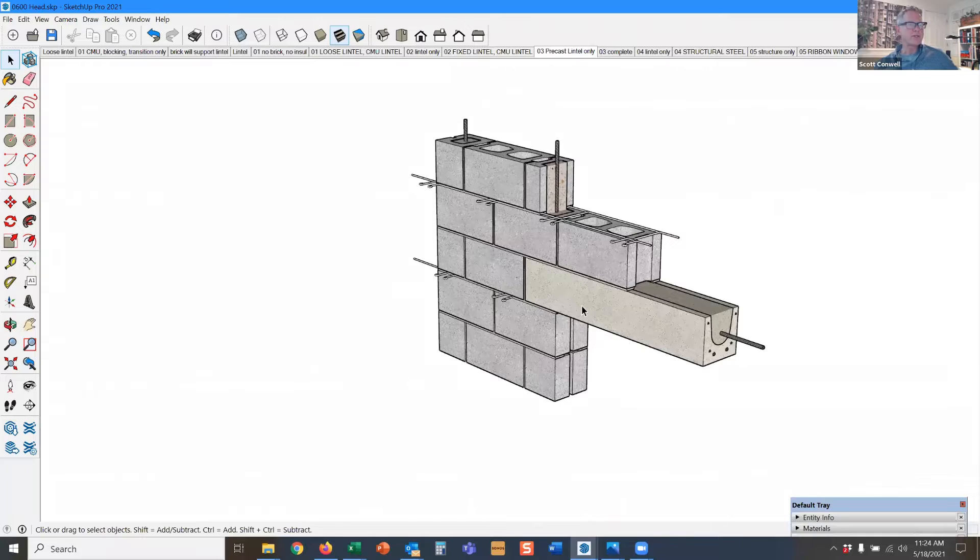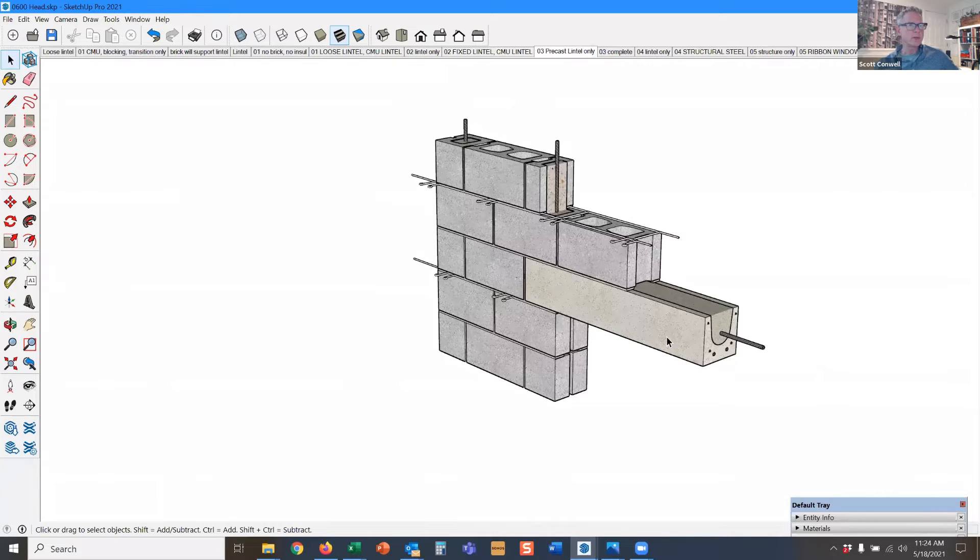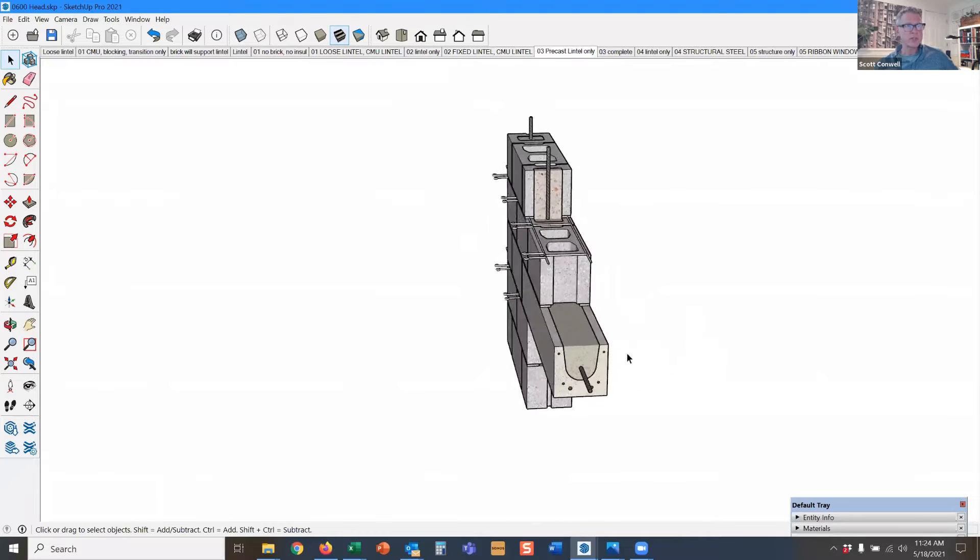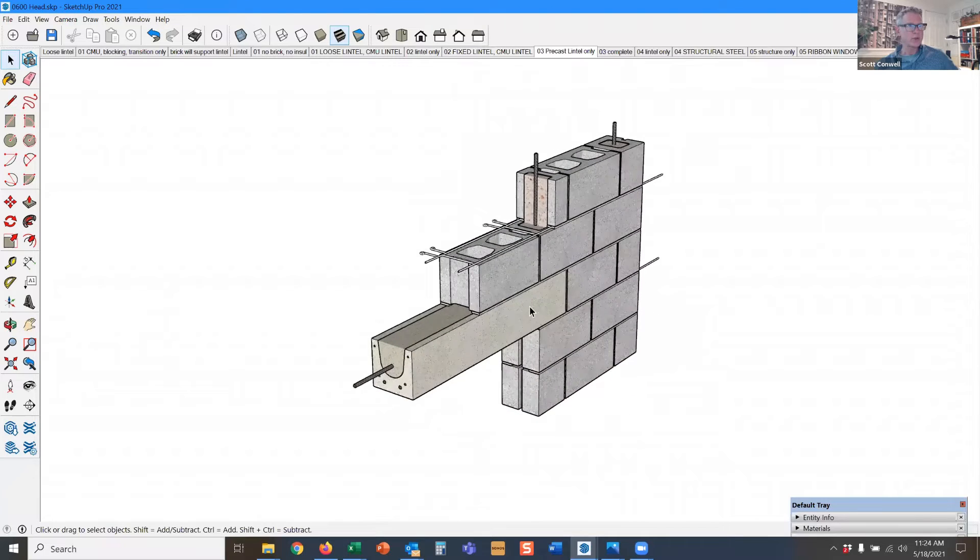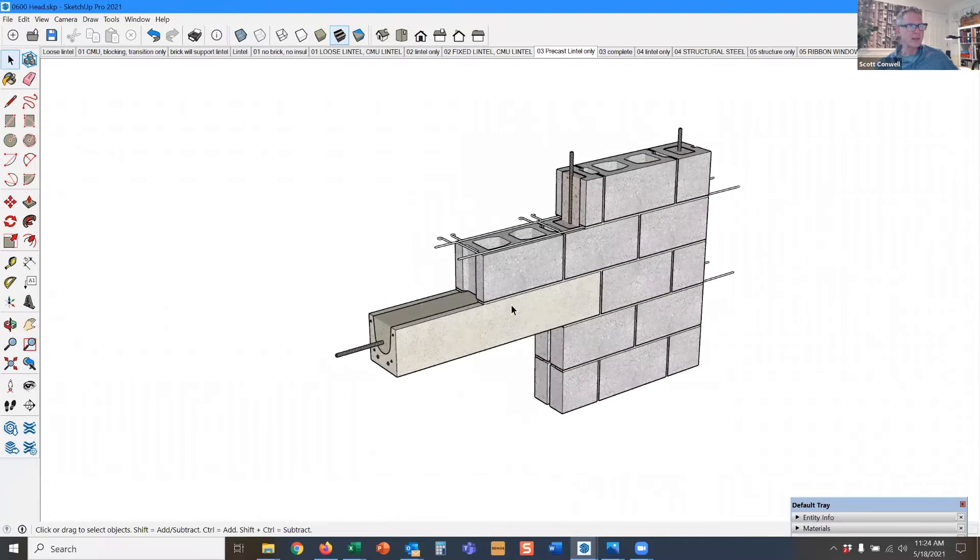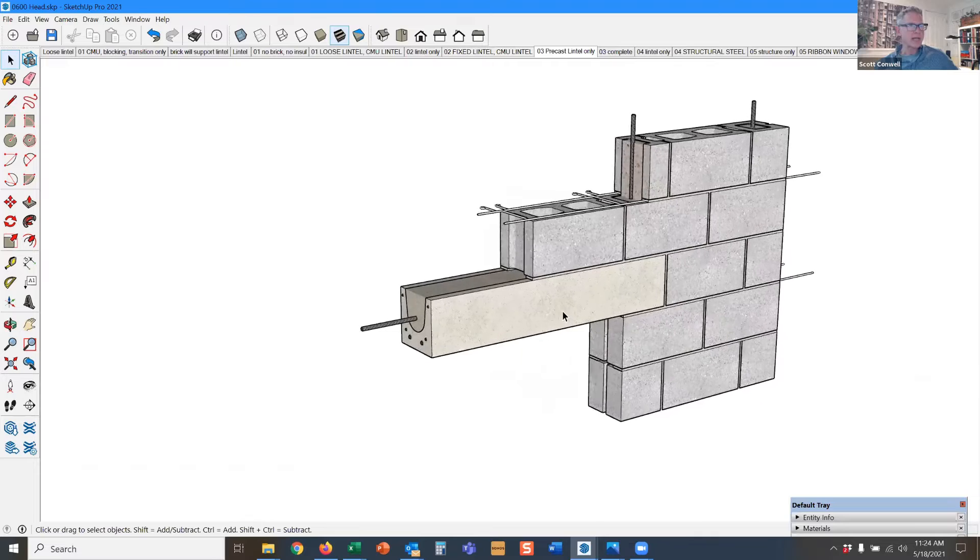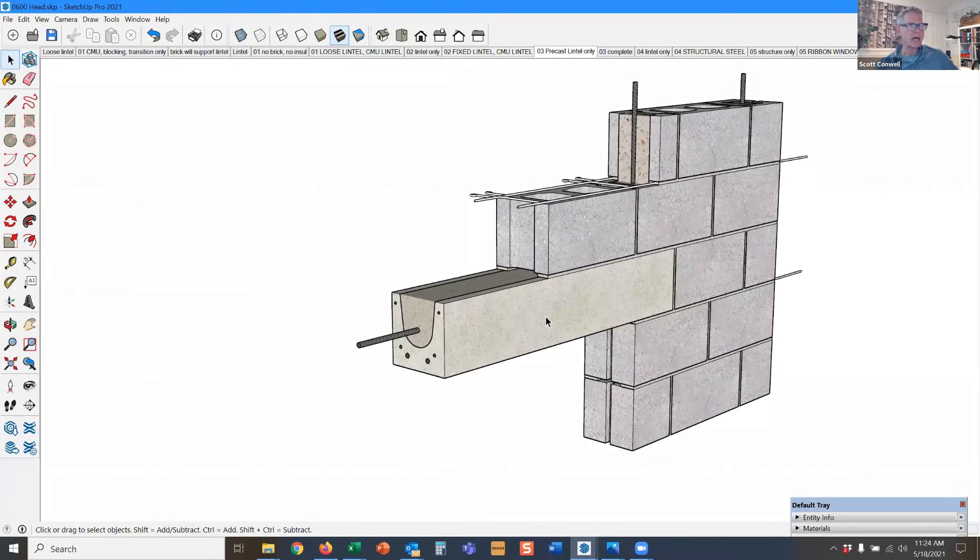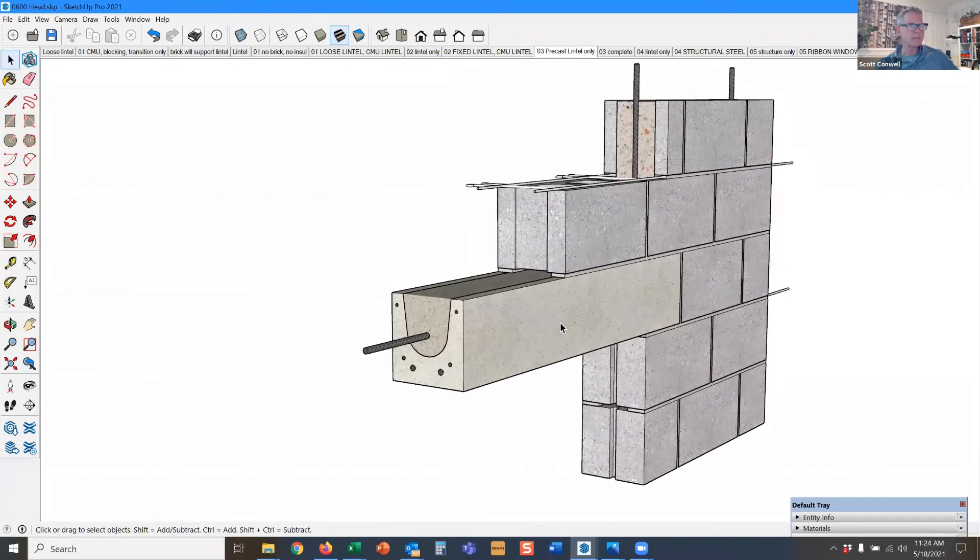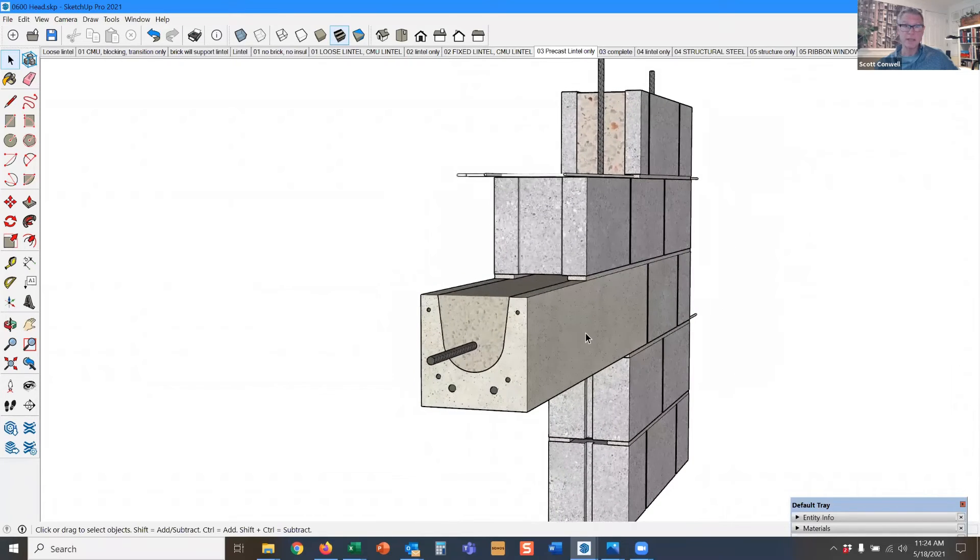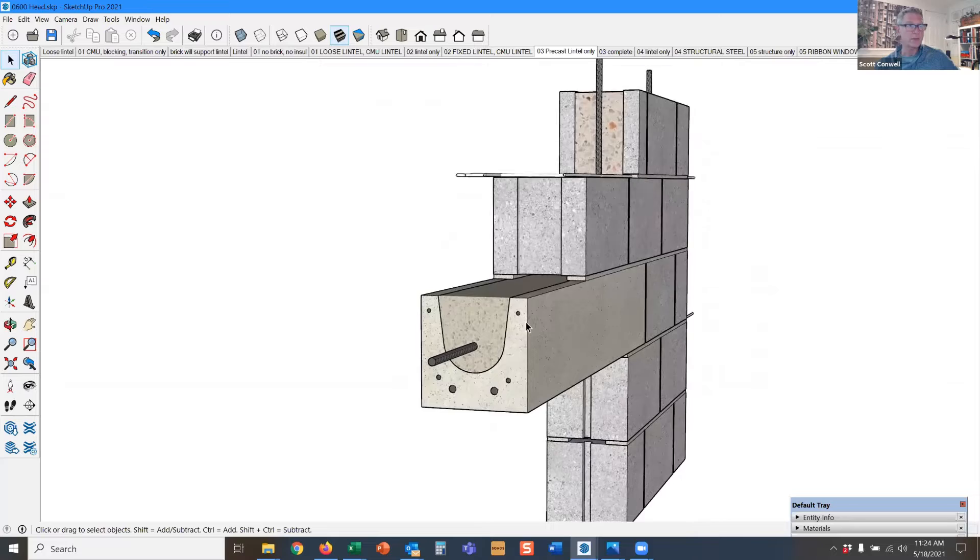Here we have a different mechanism in the window block backing. This is a precast lintel that comes in 20 or 30 foot lengths that mason contractors buy and use, cut to the length they need for the window span.